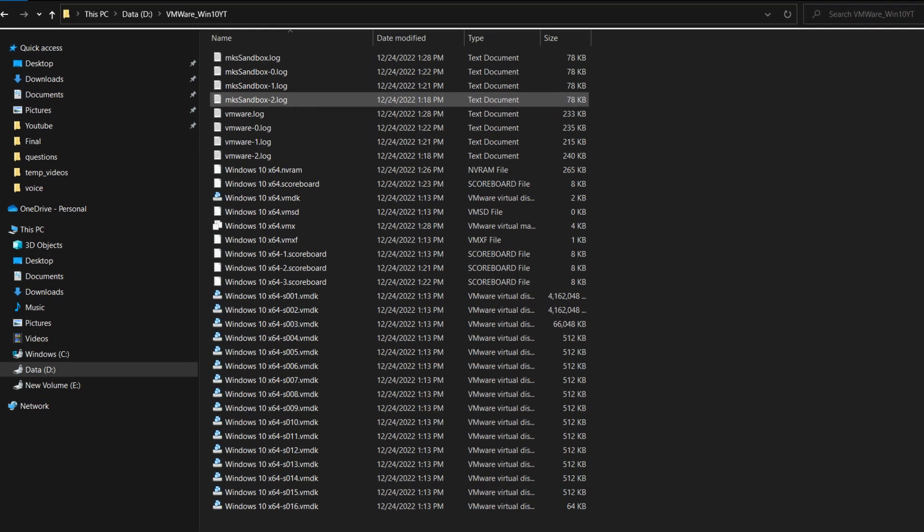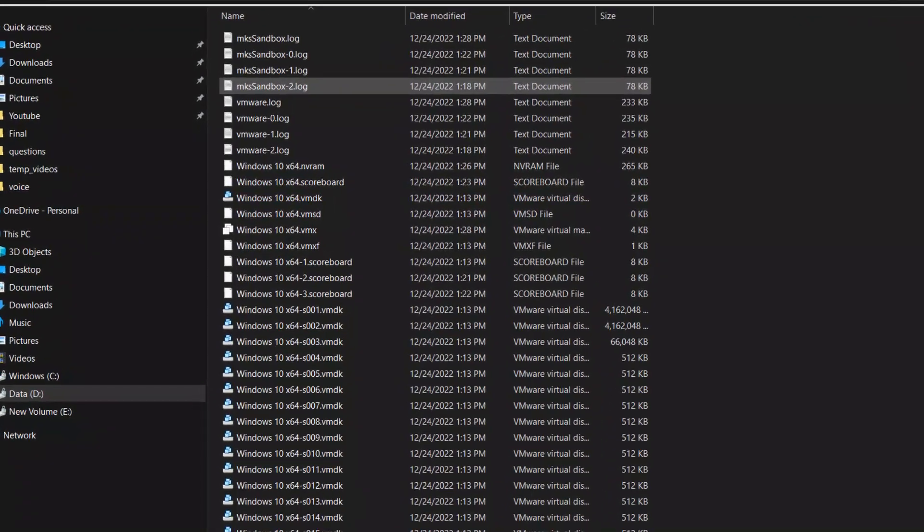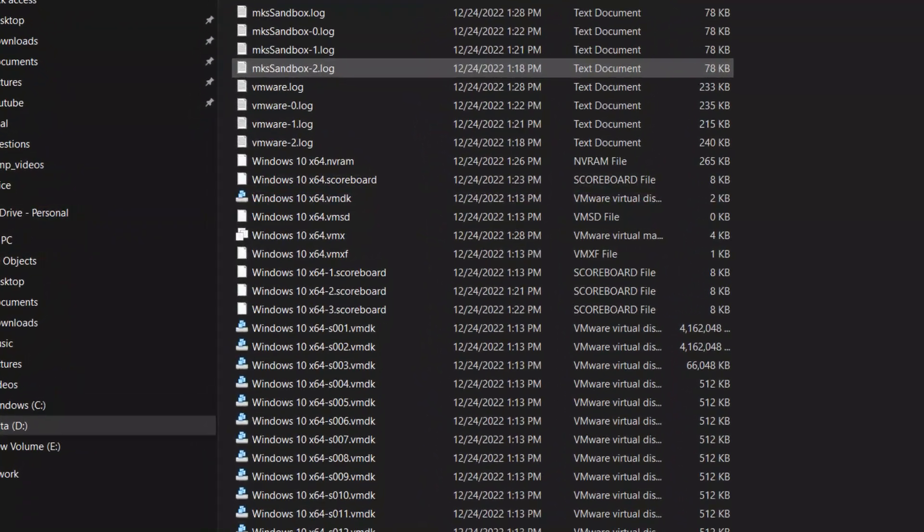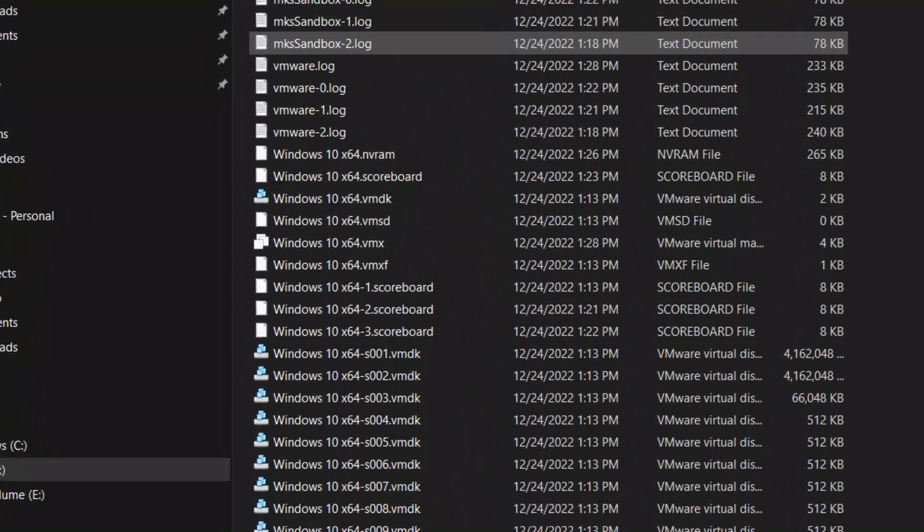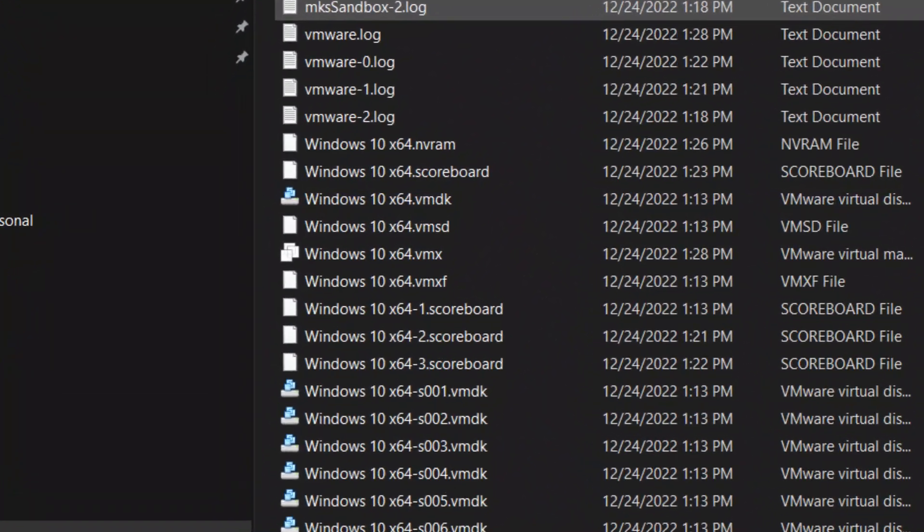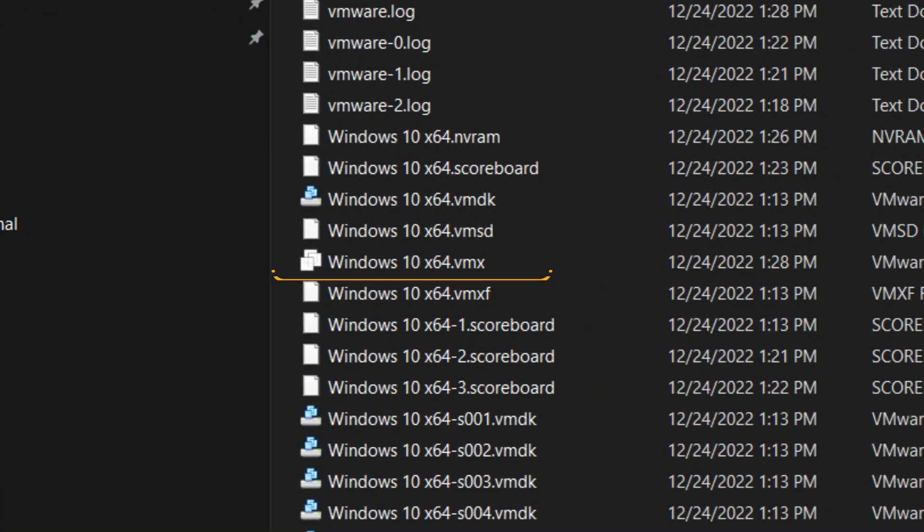look for the .vmx file. The format of the file name is like your VMware image name .vmx. In my case, it is Windows 10 x64.vmx.